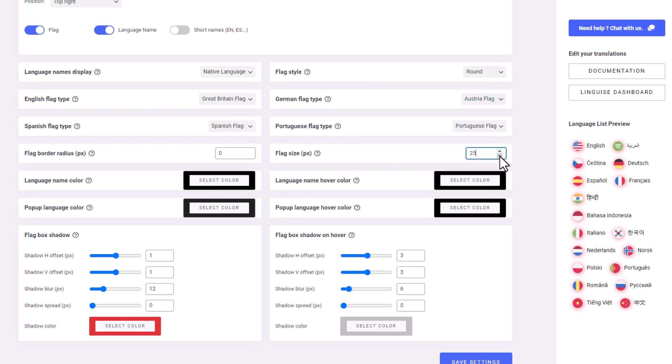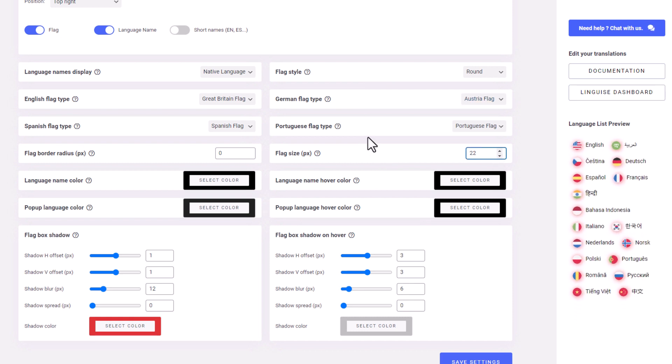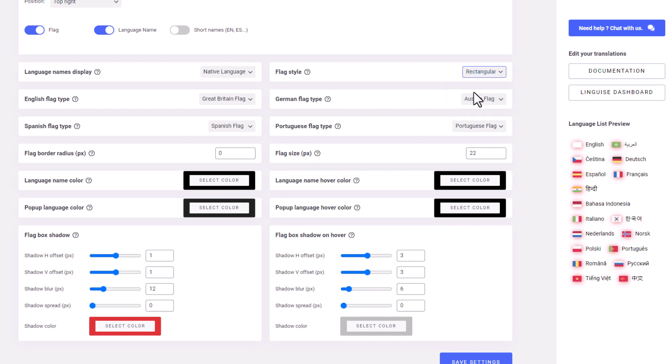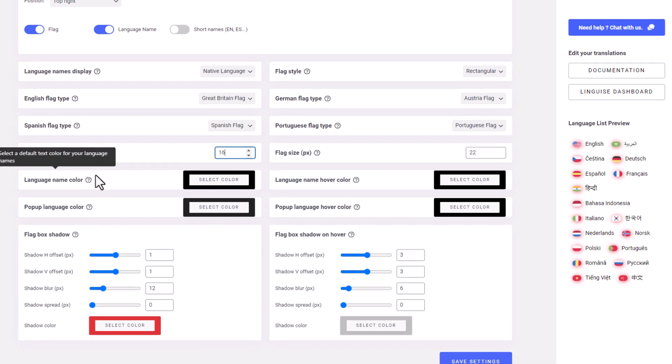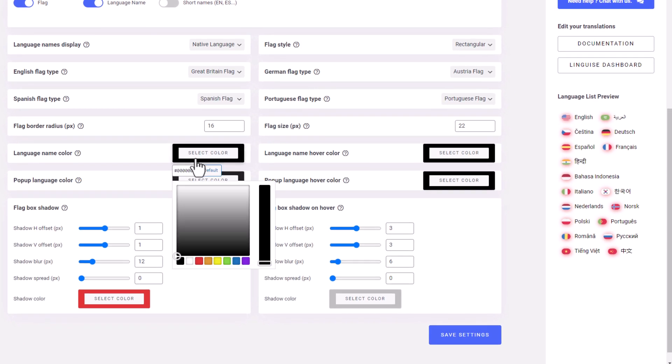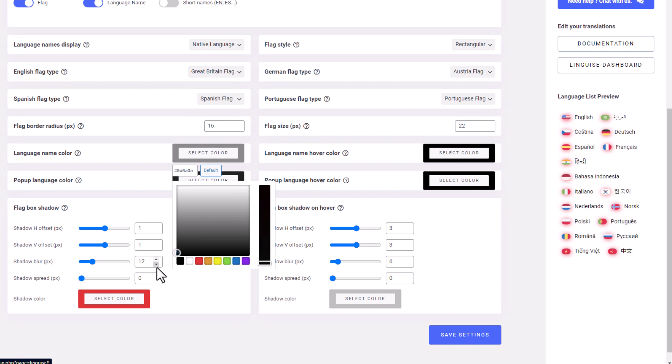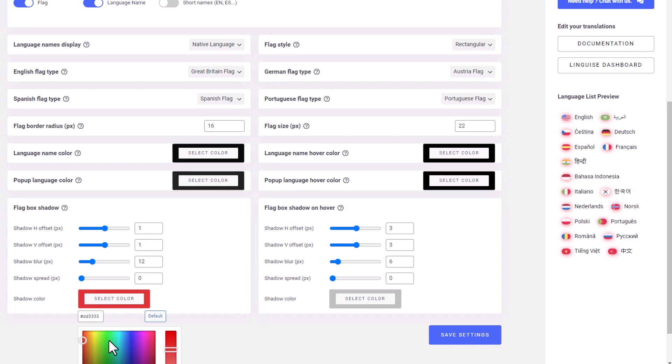You can adjust the size of the flags by modifying the flag size here. And if you change the flag type to rectangular, you can adjust the flag border radius to change the border style. Last but not least, you can change the color of the language names and the box shadow color to match the theme settings of your pages.